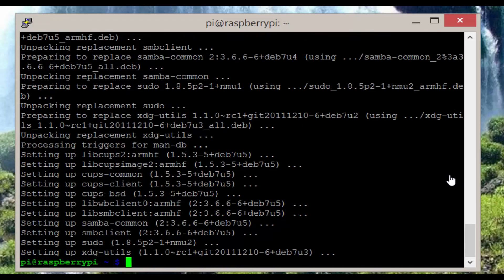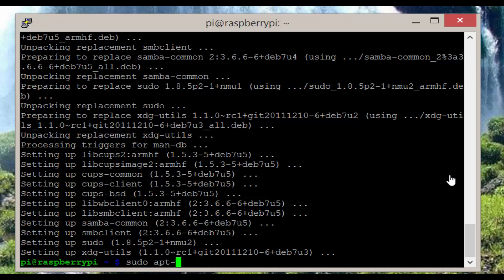Now we need to install motion. To do this enter the command sudo apt-get install motion.